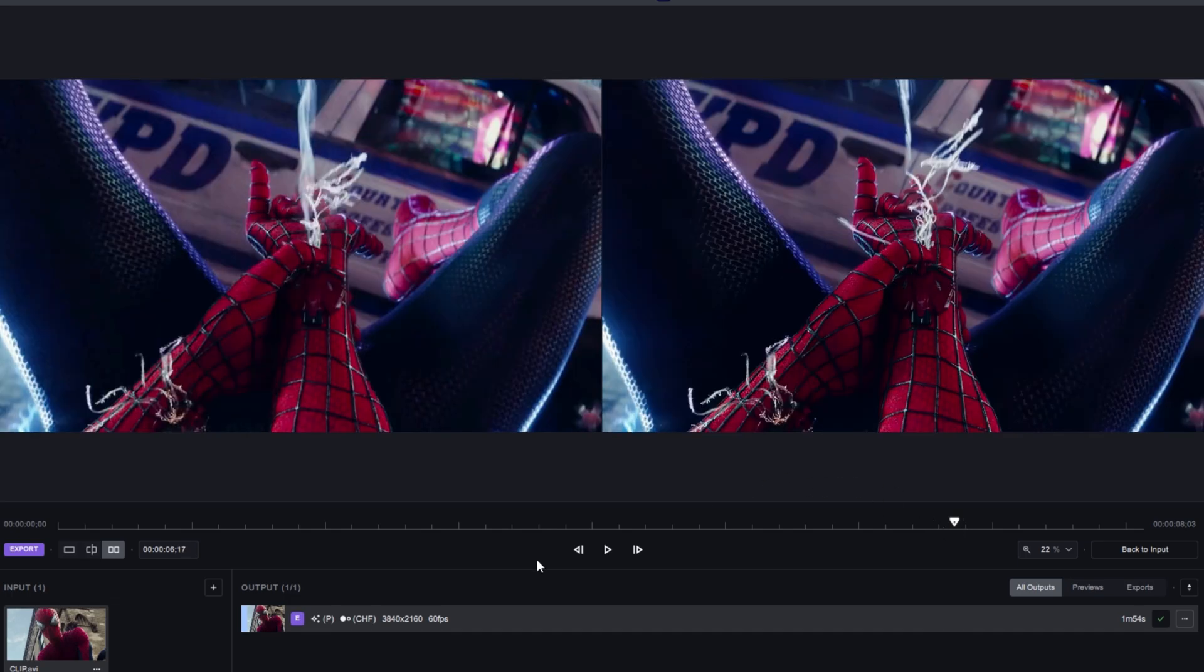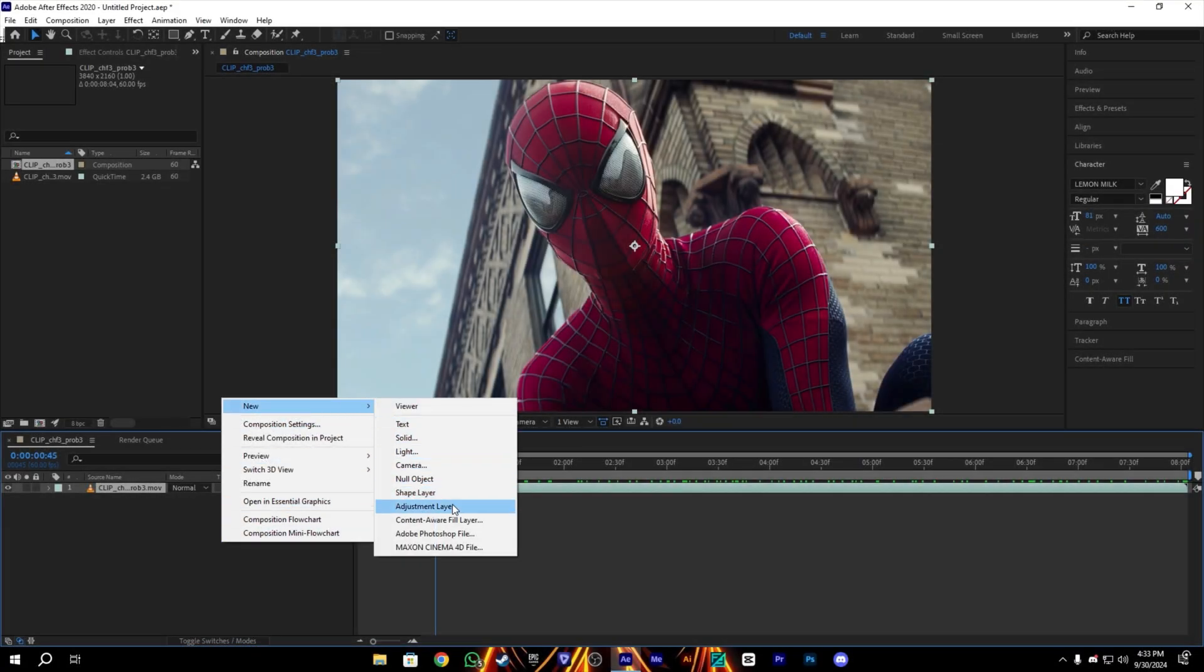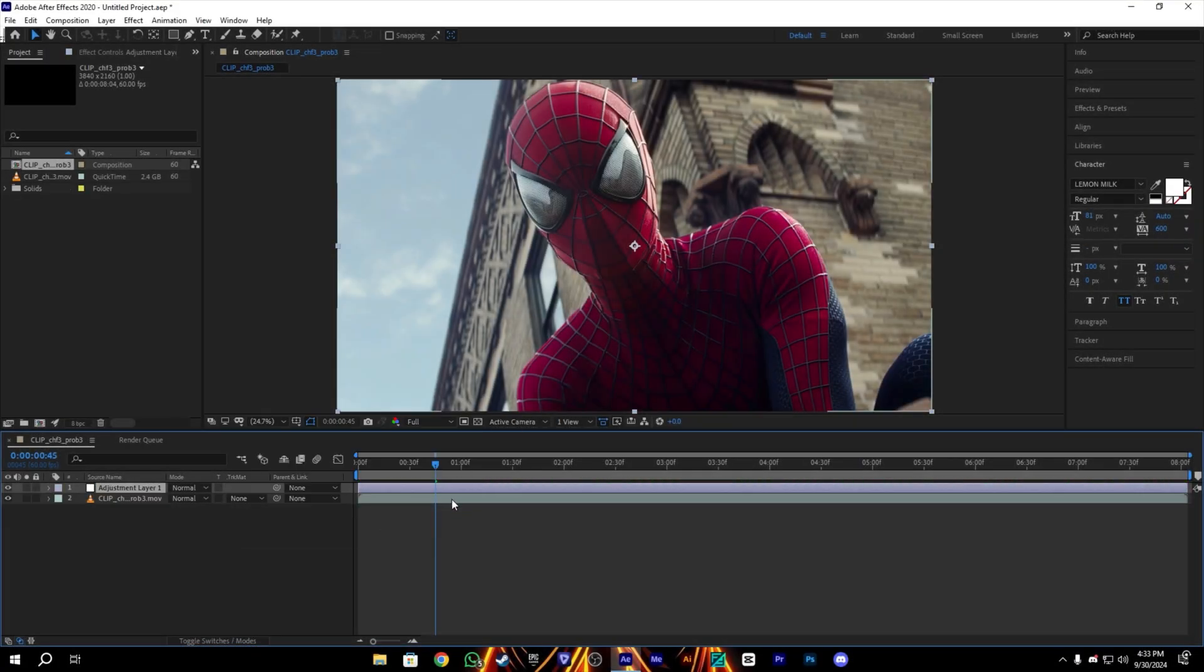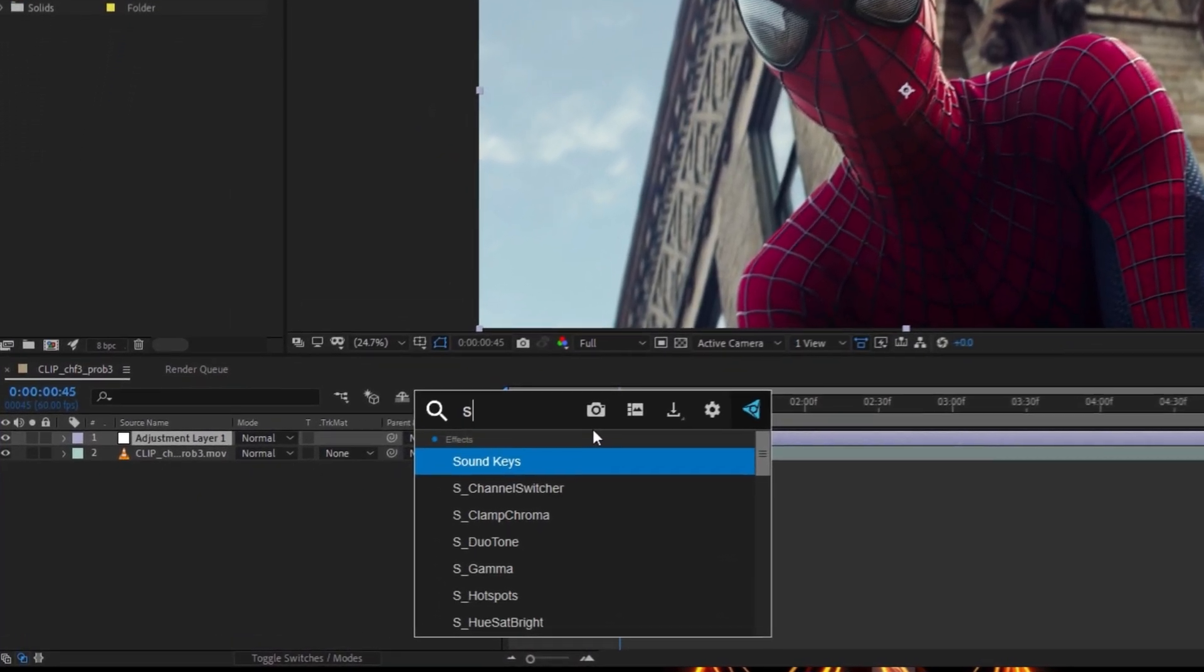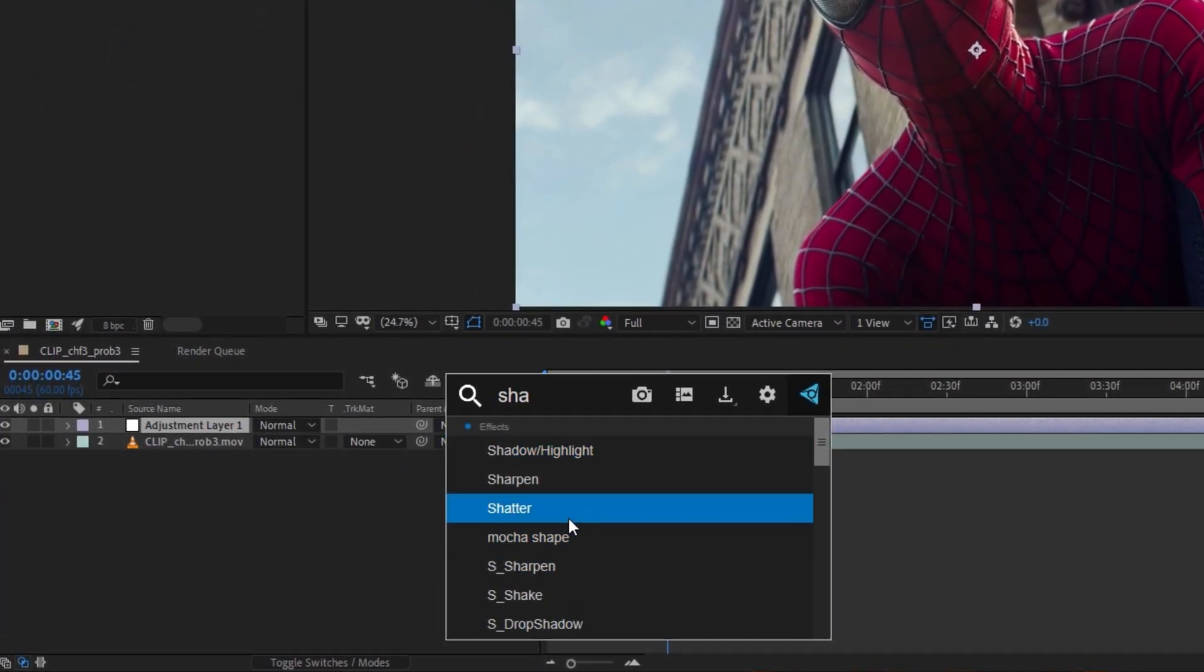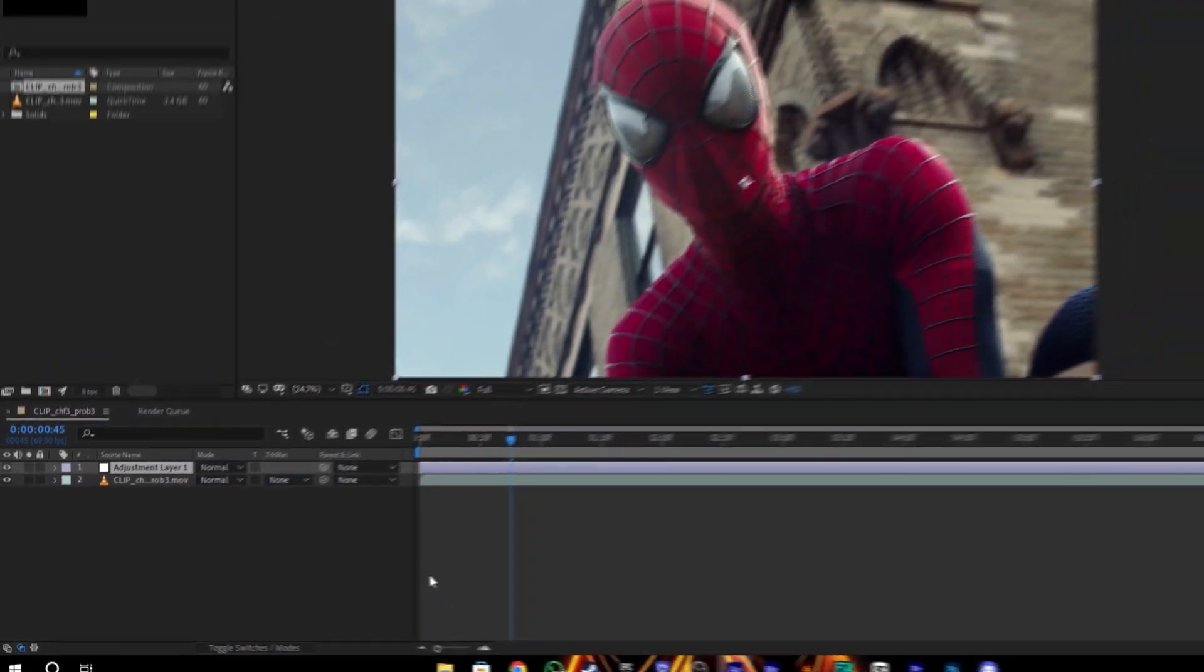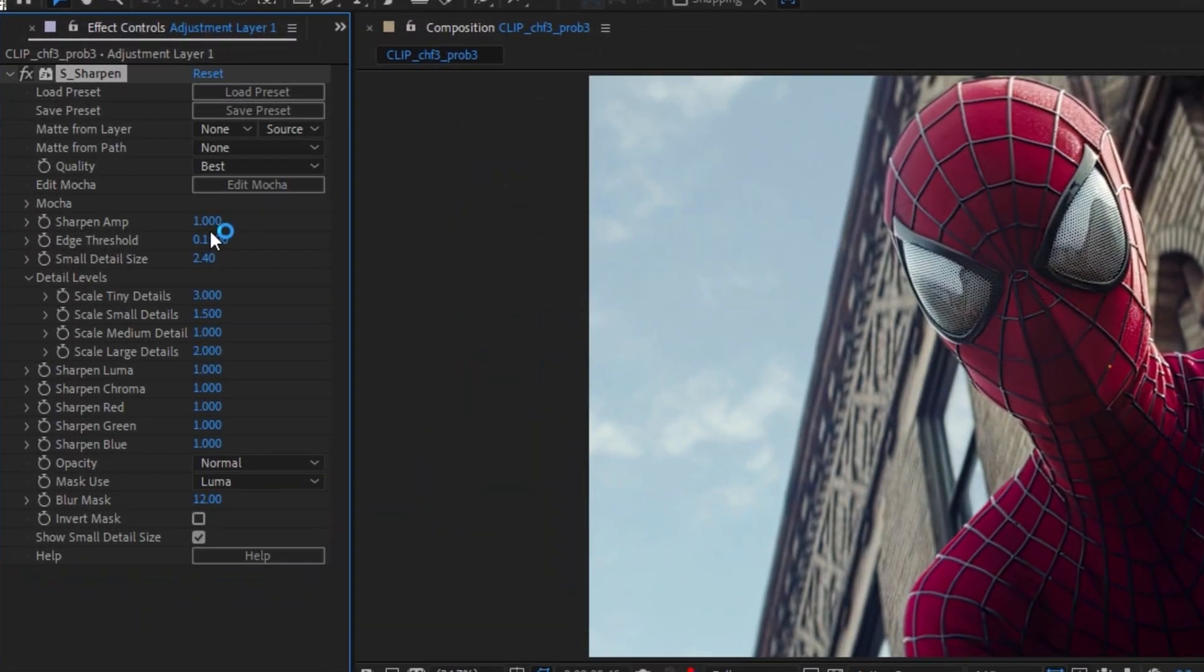Okay, once we are in After Effects, let's make an adjustment layer. First, we will add our effect, which is S_Sharpen from Sapphire. Here you guys need to copy my settings. For the Sharpen Amount, we will use 0.5, and for the Small Details, we can use 4.